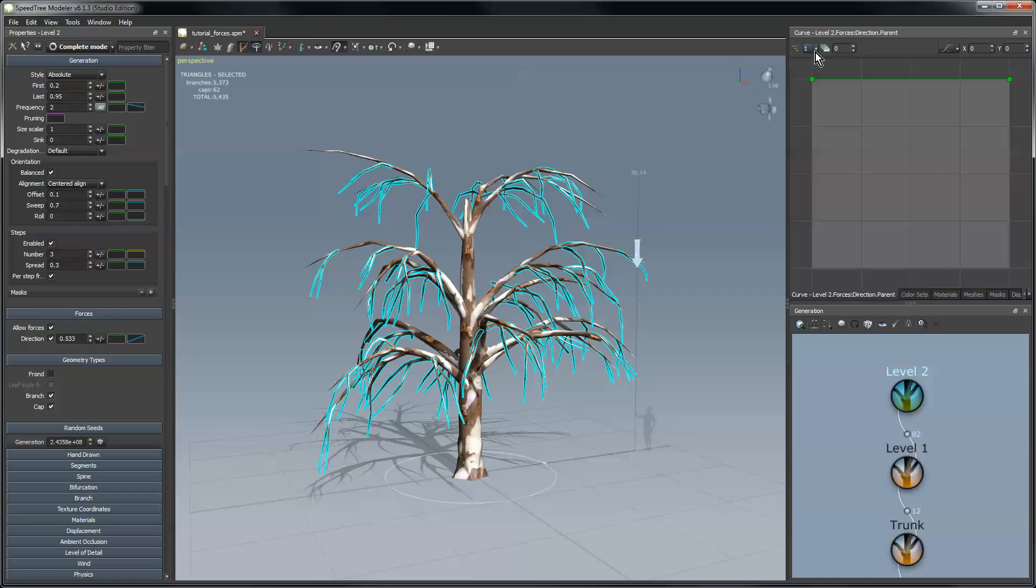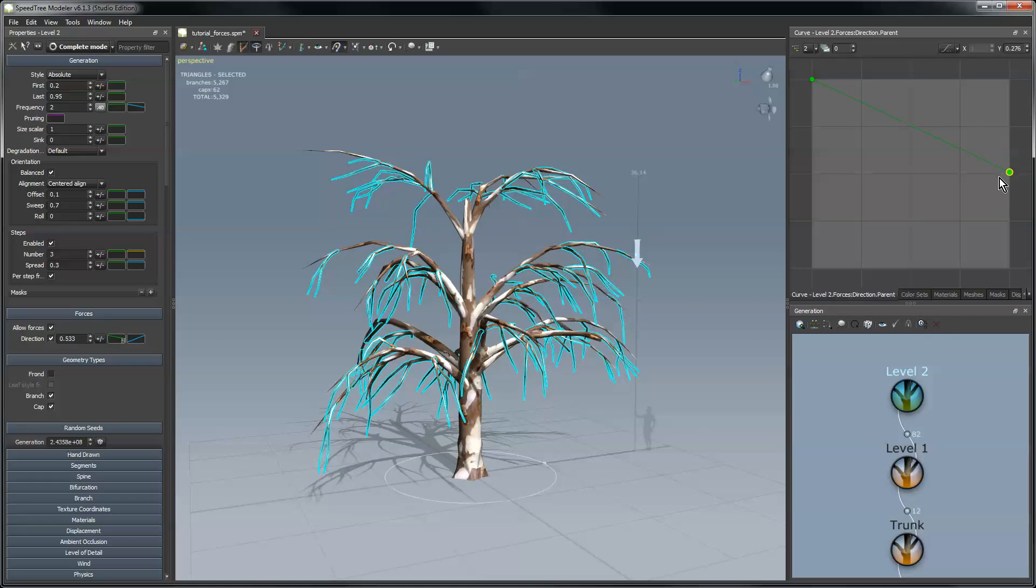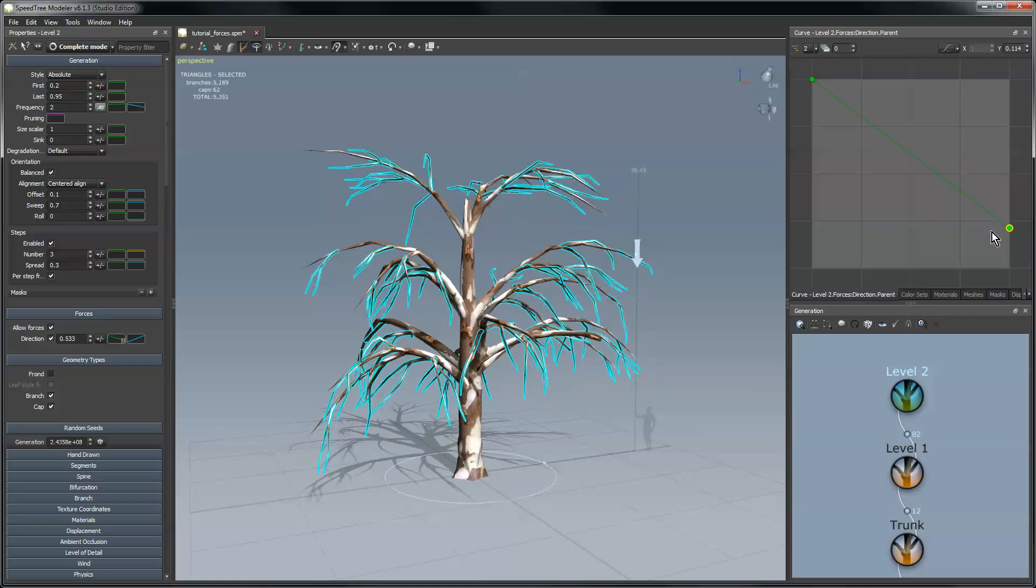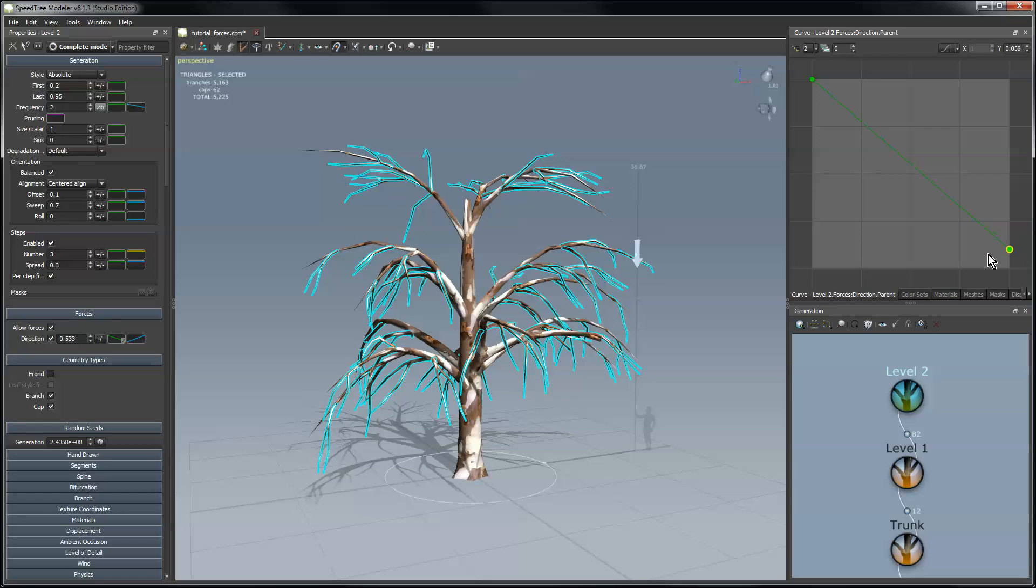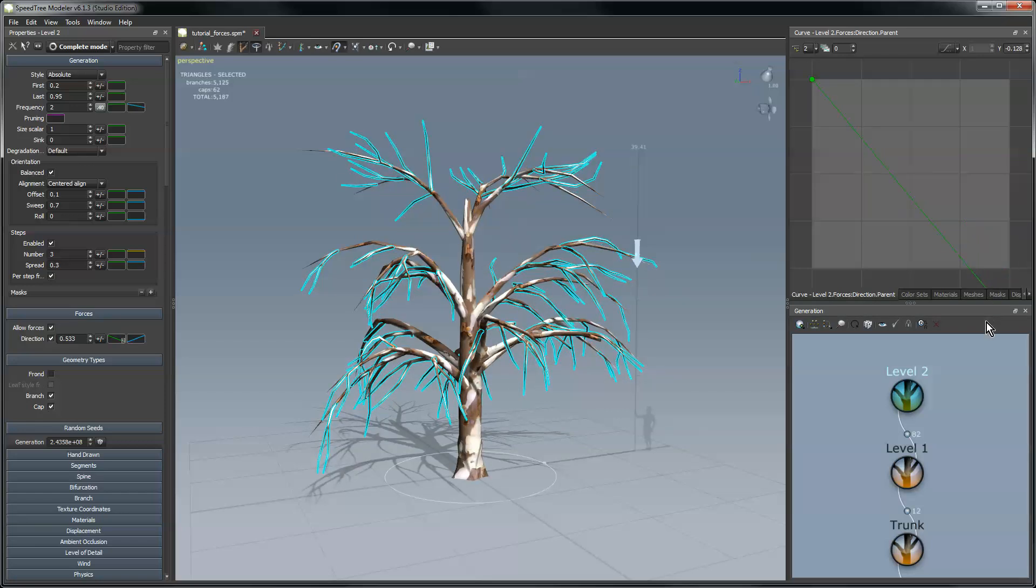So I can say I'm going to change the parent level to two to go look all the way back up to the trunk and then use this to make the force affect less only near the top of the branches. So you can see by dragging the end of that curve down it's not really affecting the branches at the top as much as it is the ones at the bottom and I can even make it negative and go the other way with it.